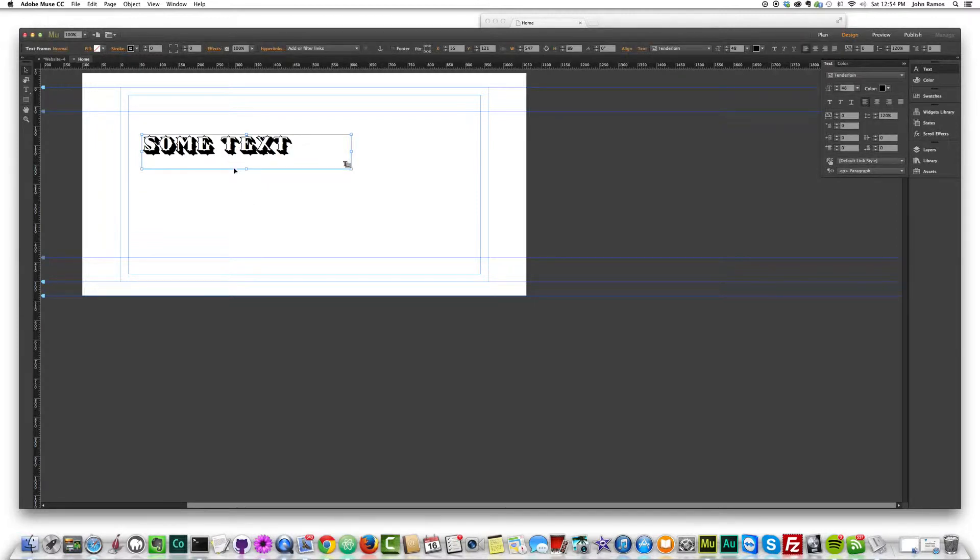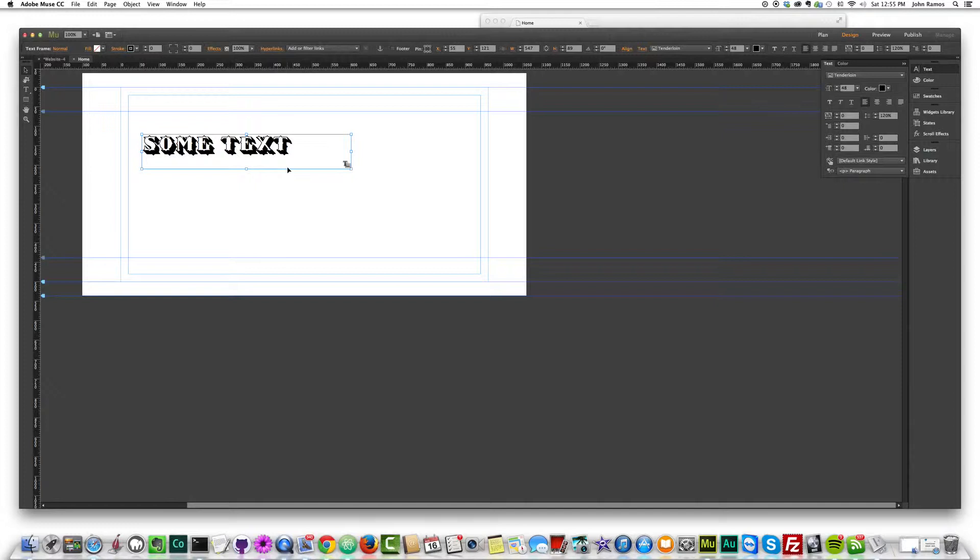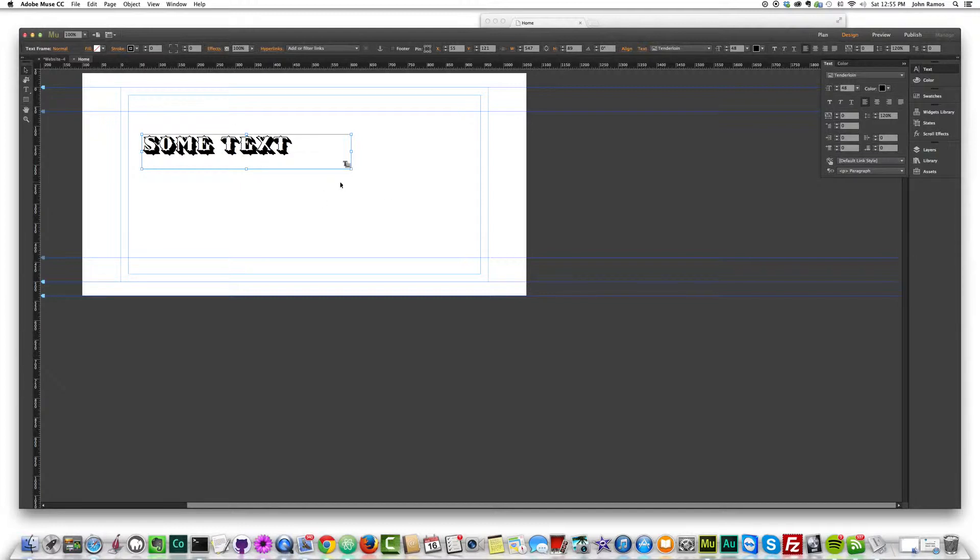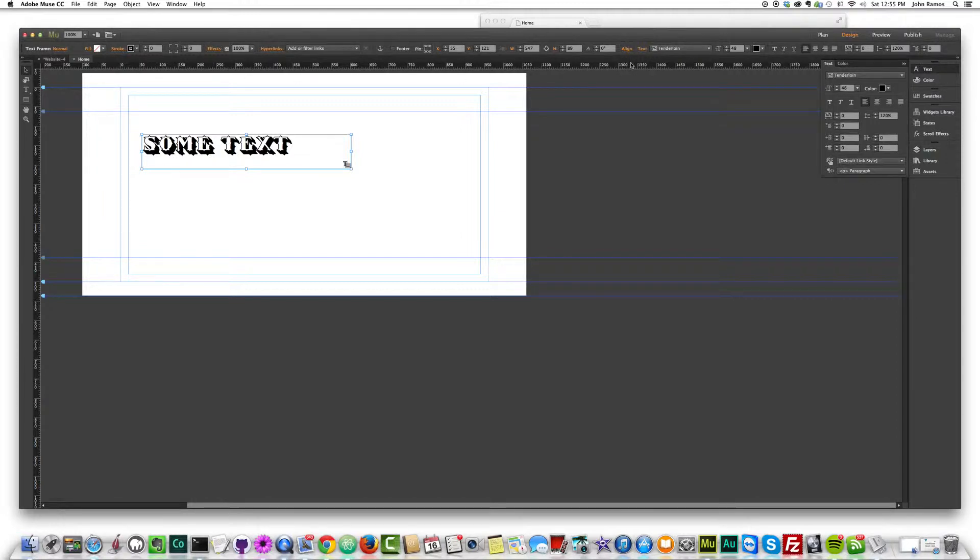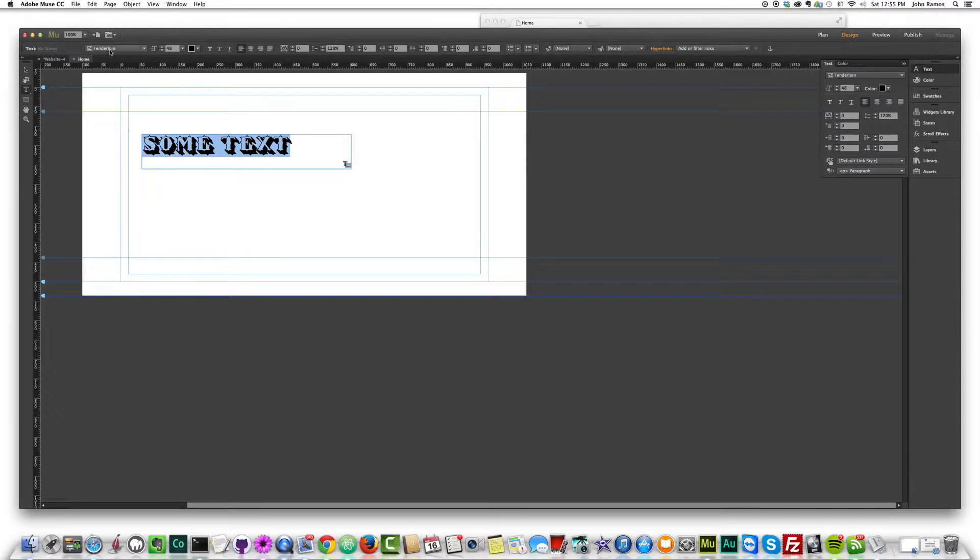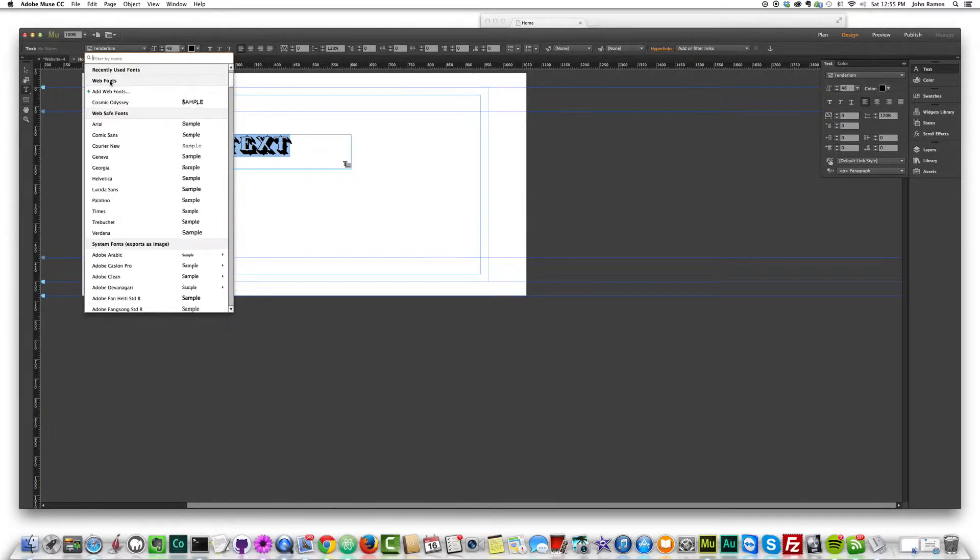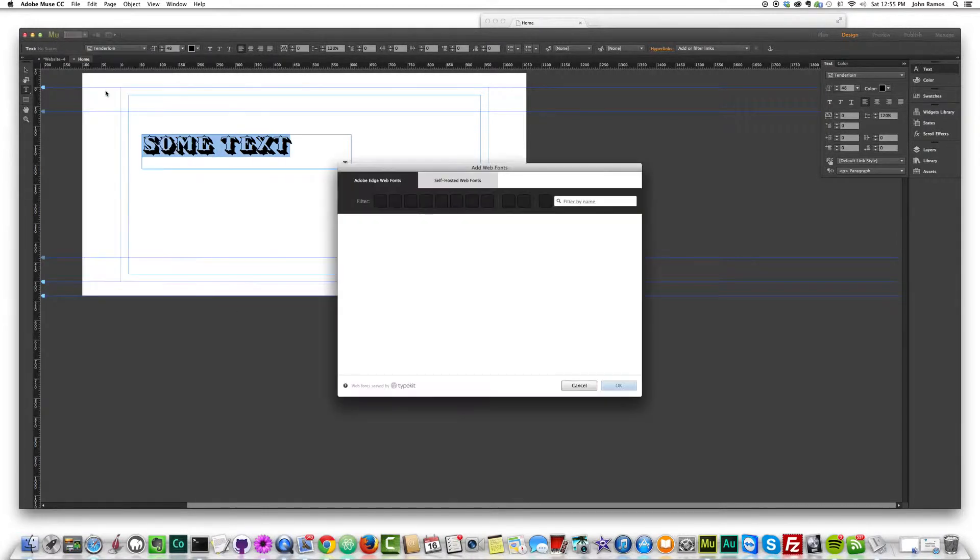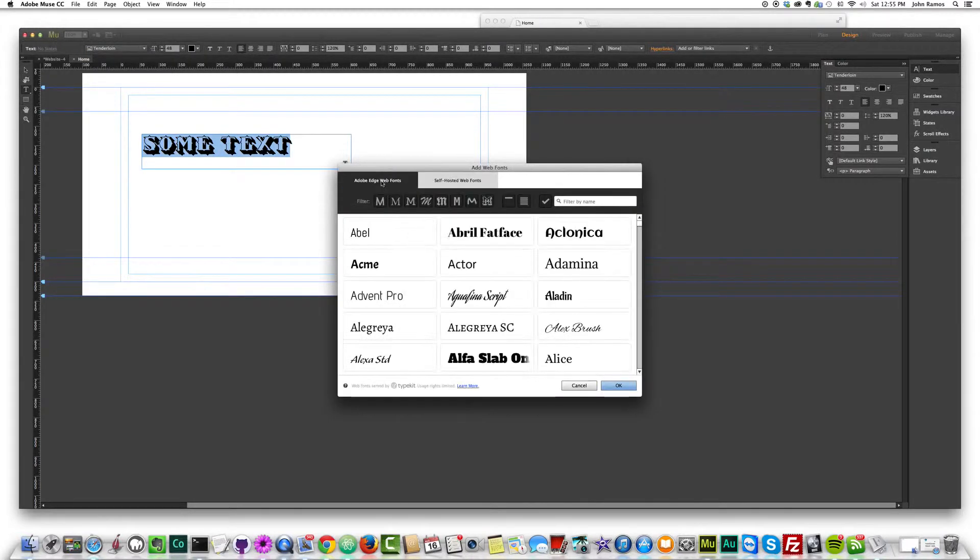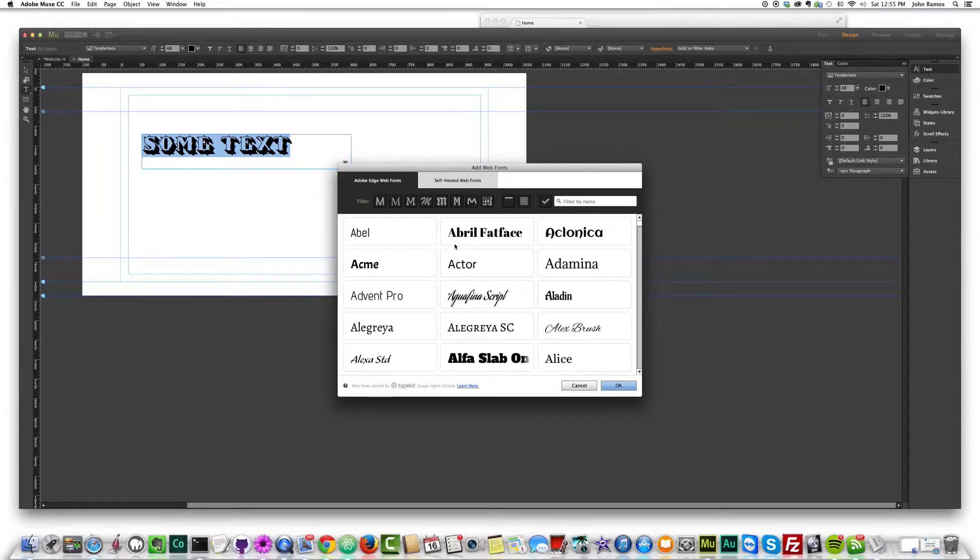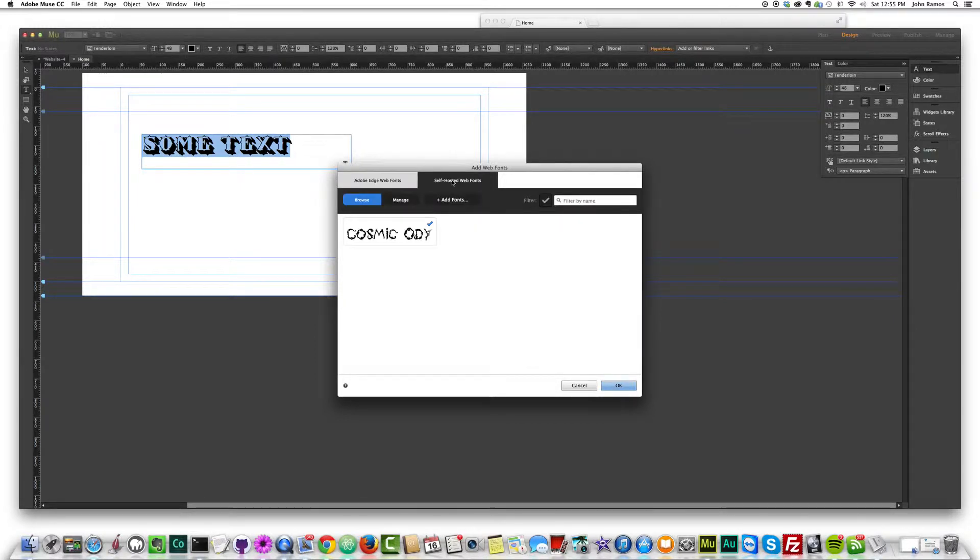So I'm going to convert this to a web font. I'm going to show you now the new feature that Adobe Muse just came out with in the latest update. So if I click on this font, you know, let me just digress a little bit, but now I'm really going to show you the new feature in Adobe Muse. If I click on this font, you can see it's placed as an image. It's not a web font.